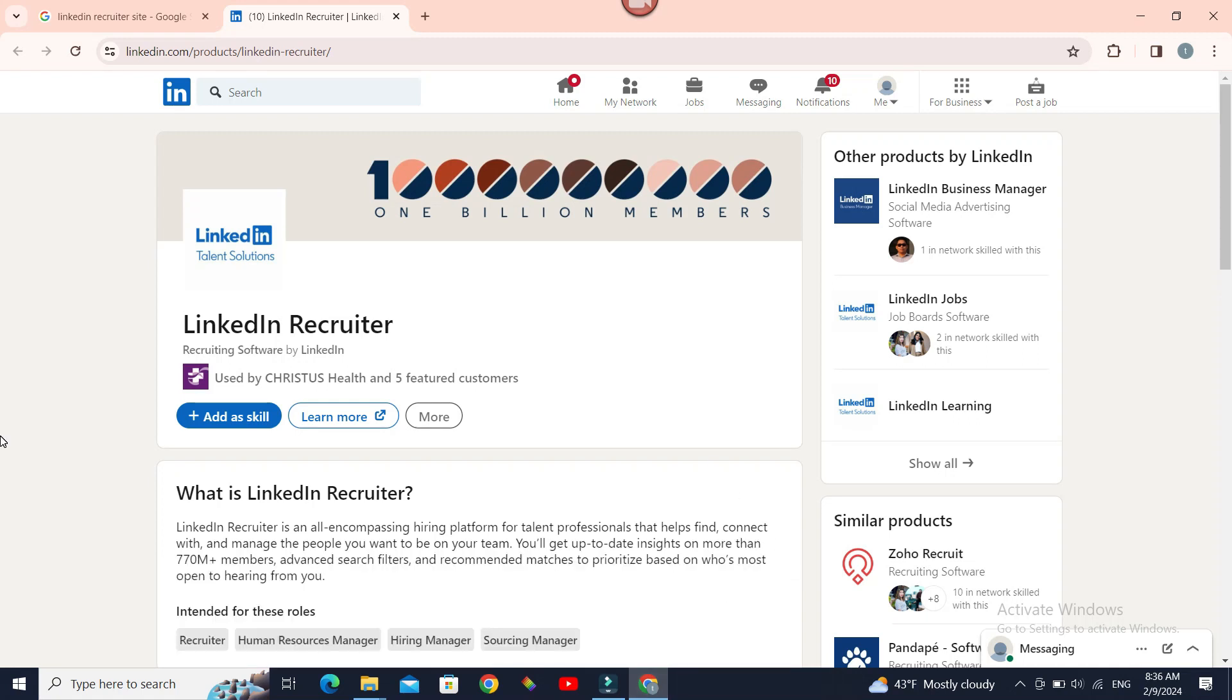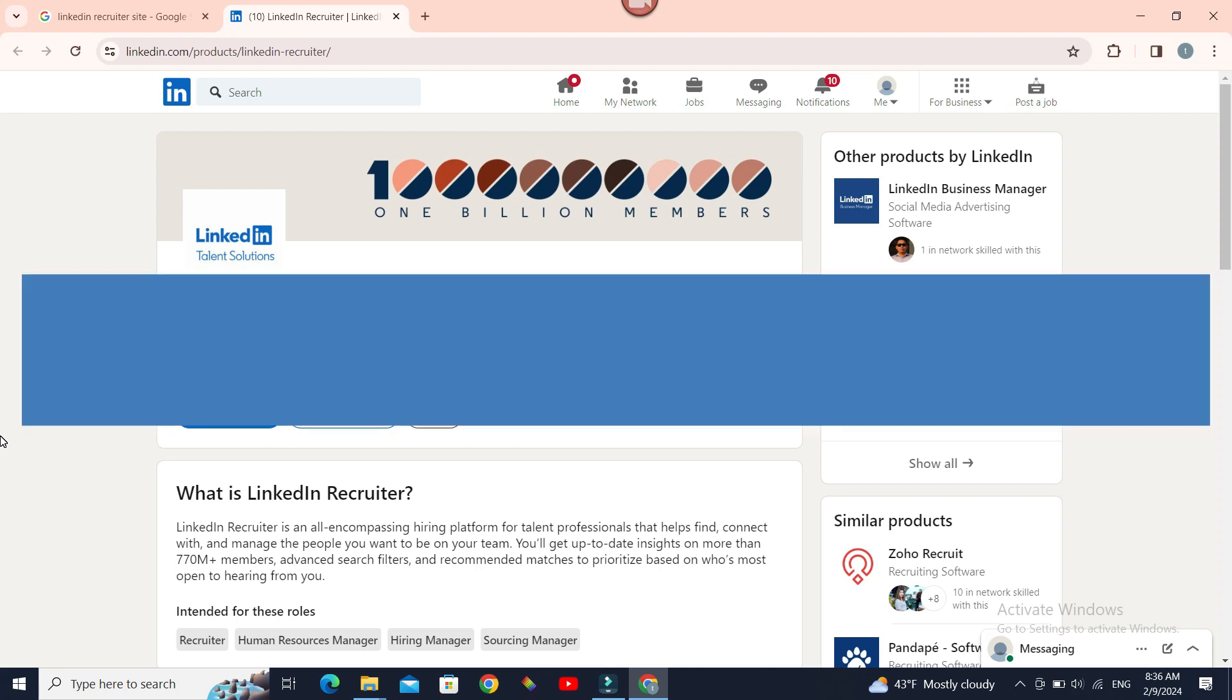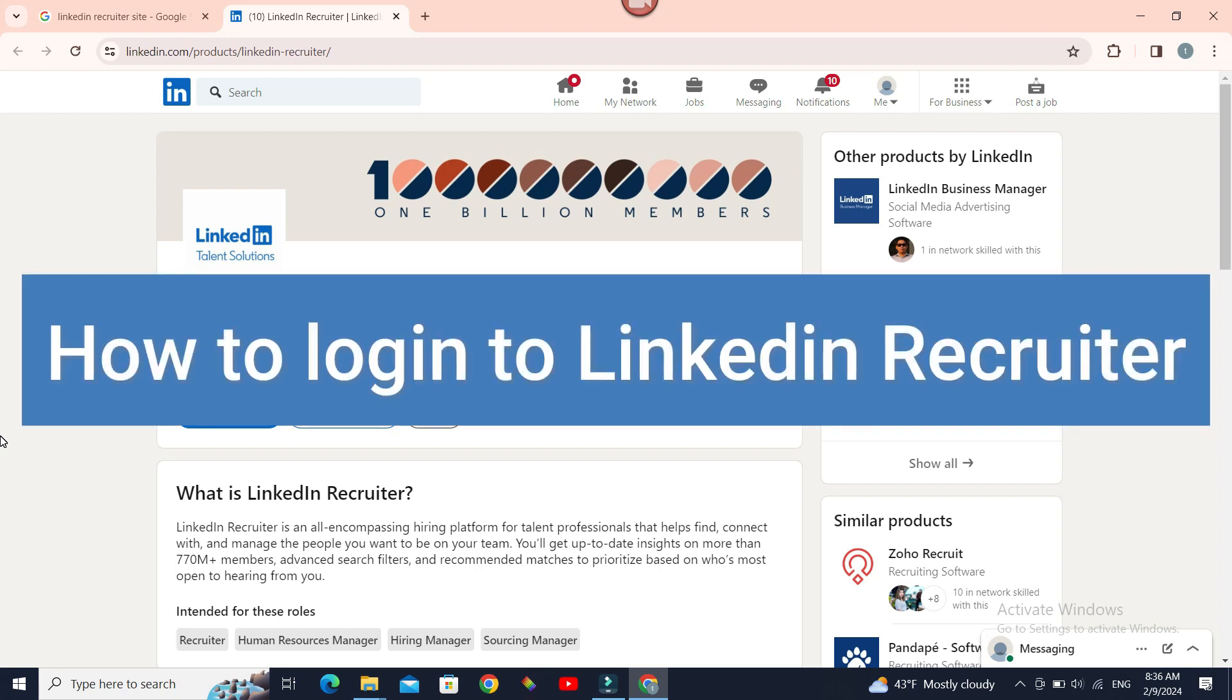LinkedIn Recruiter is a talent search tool that helps enterprise recruiters find and engage candidates for their sourcing needs. Hello everyone, welcome to Beginner's Guide. In today's guide, we're going to see how to log in to LinkedIn Recruiter.